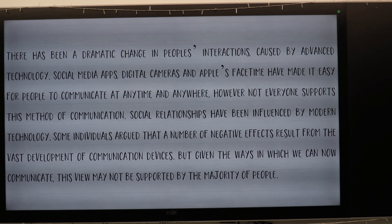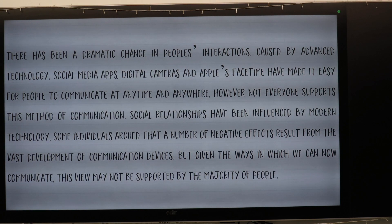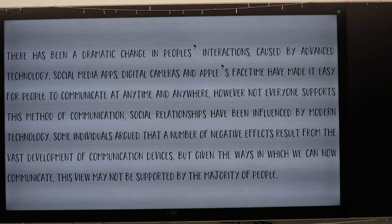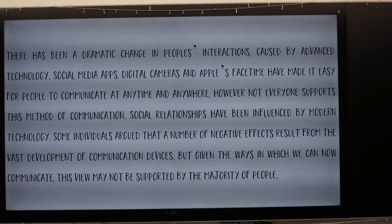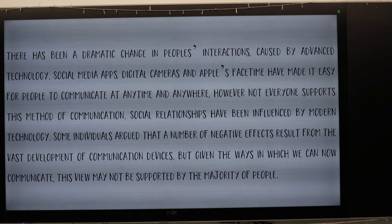There has been a dramatic change in people's interactions caused by advanced technology. Social media apps, digital cameras and Apple's FaceTime have made it easy for people to communicate at any time and anywhere. However, not everyone supports this method of communication.